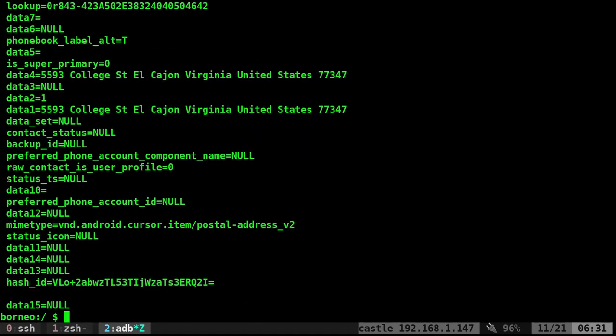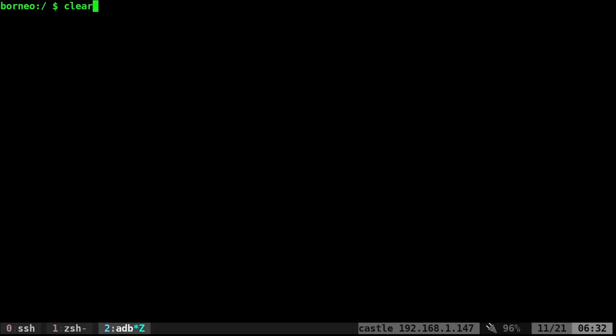You have status TS, raw contact user, profile. You have all these things. Anything that's on the left side of the equal sign, so basically the variable, is what you can put in here. So let's go ahead and clear the screen again.